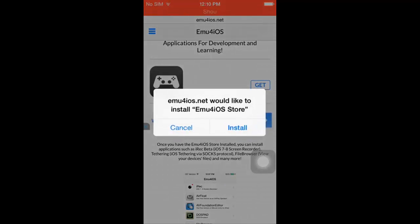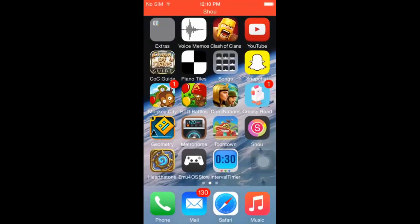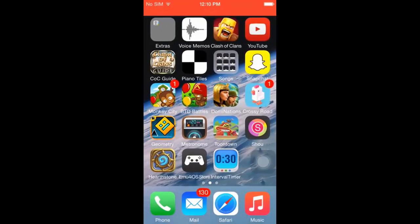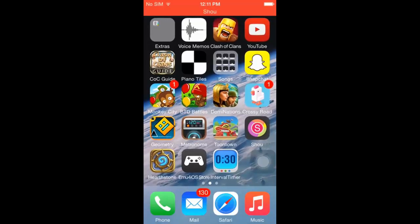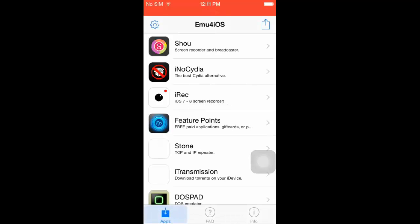I won't install it since I already have it. Once you install it, it should show up wherever on your screen where it has space. Right now I have it right here. Once you get it, you open the store.